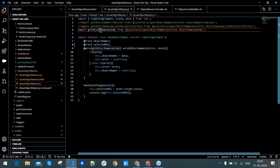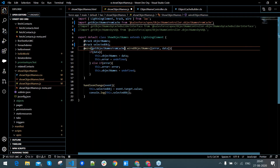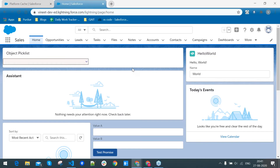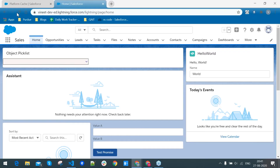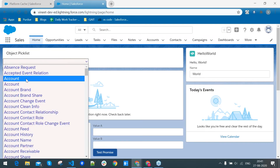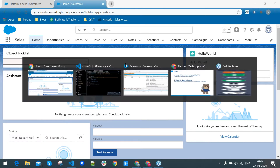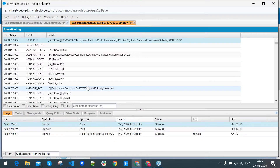Now I'll change the method name from SOQL to caching and save it. After saving, I'll reload this particular page on Salesforce to see how much performance reduction there is. Again, I got the object list. I go to the dev console and check the logs — in the first load, the data has been stored into the platform cache.